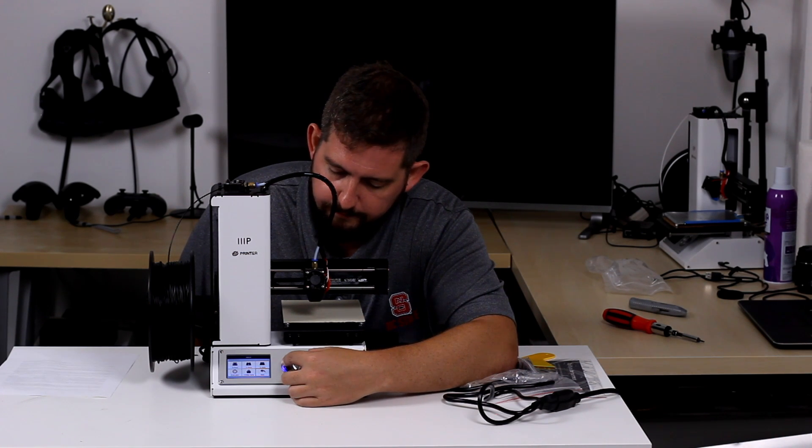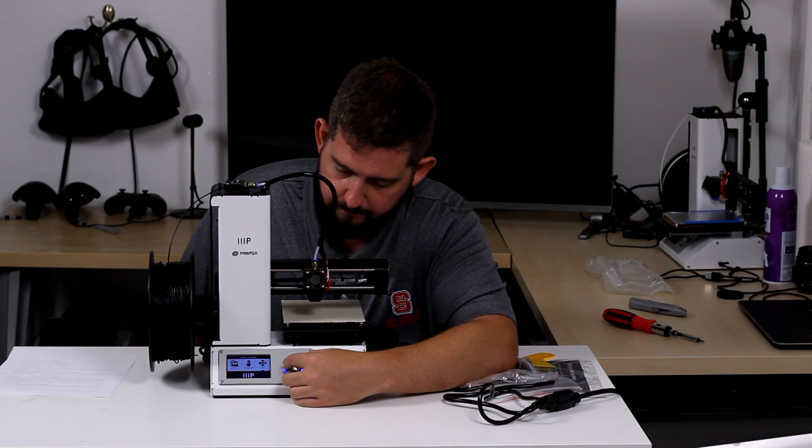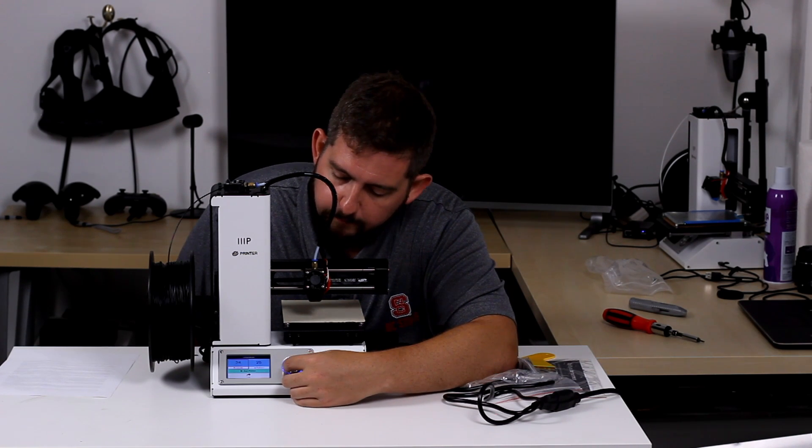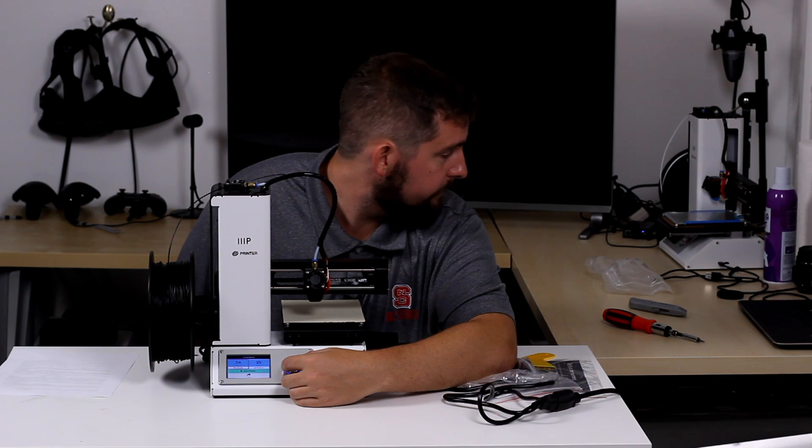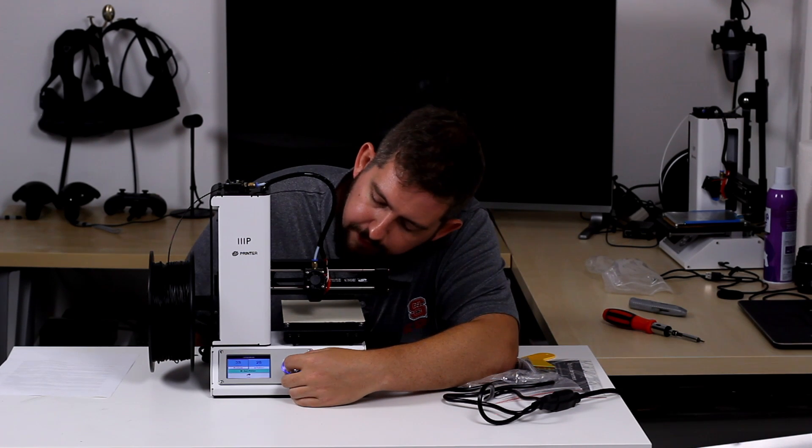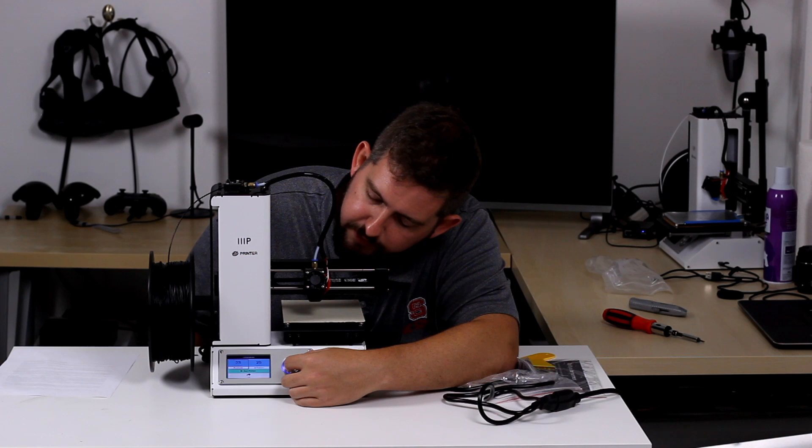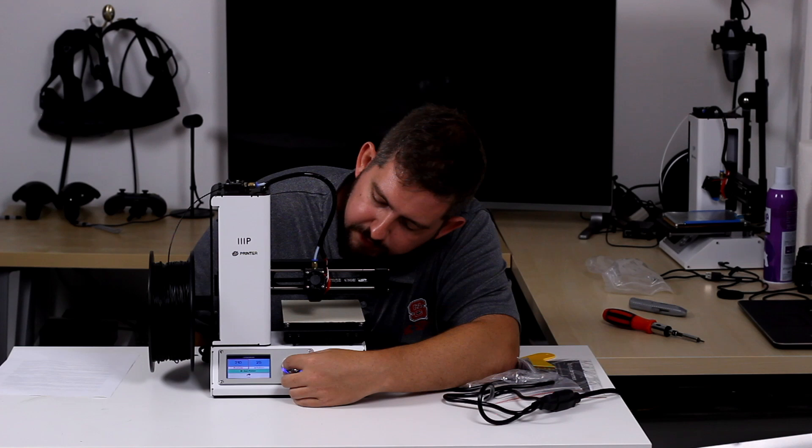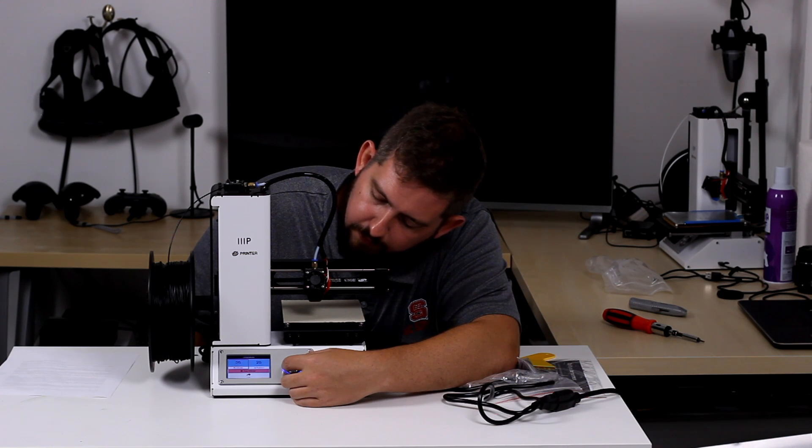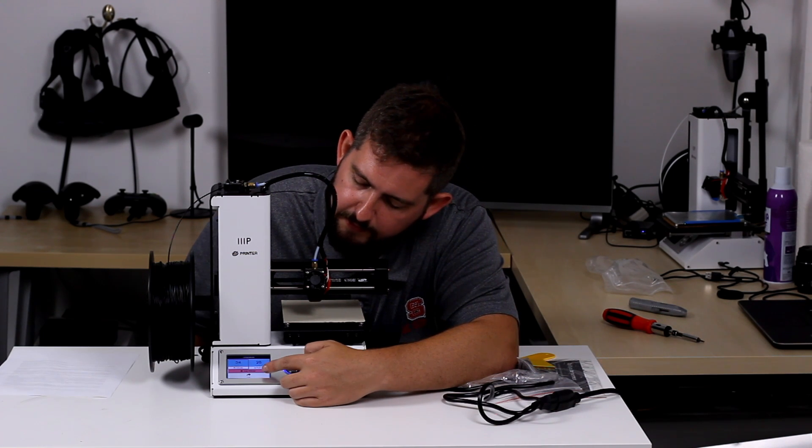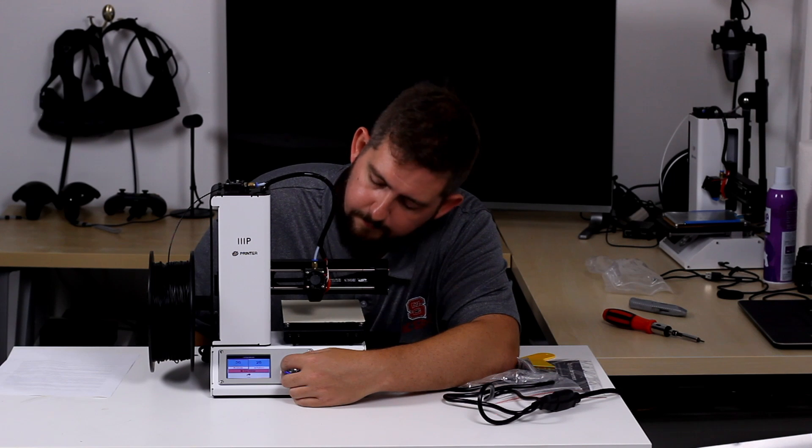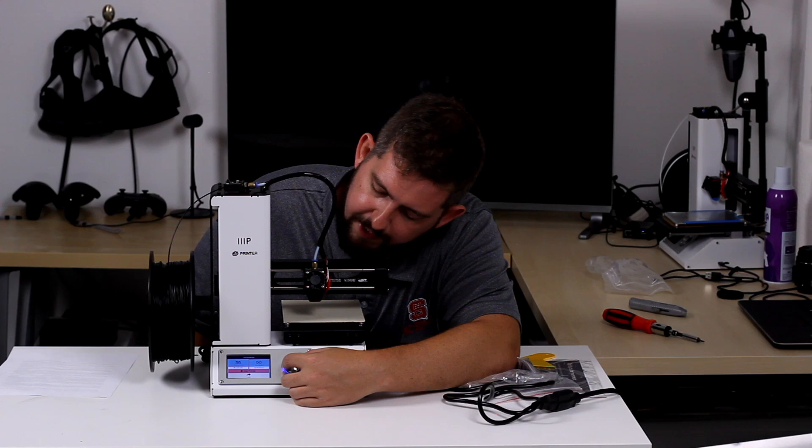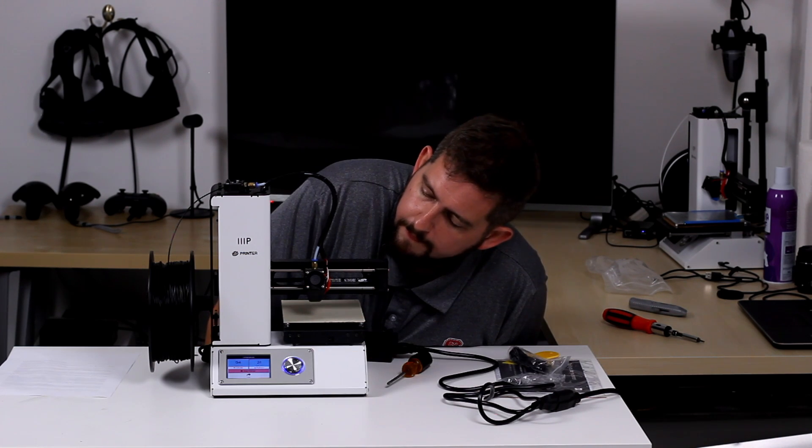So let's go back to the home screen and go to temperature. We're going to set the extruder temperature to 210 and you can see it says stop preheating. Then we're going to go ahead and set the bed temperature to 60. There we go.